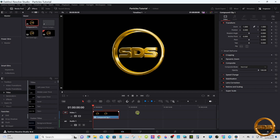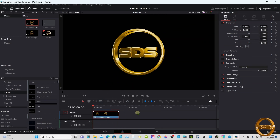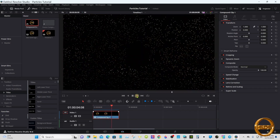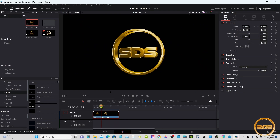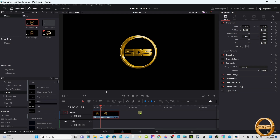I'll fast forward through this. Once the cache is rendered, give it a play to make sure it works. Now if you want to resize it, just click on it, go up to the Inspector, and you can make it whatever size you'd like and move it around. We'll render the cache again and give it one more play.